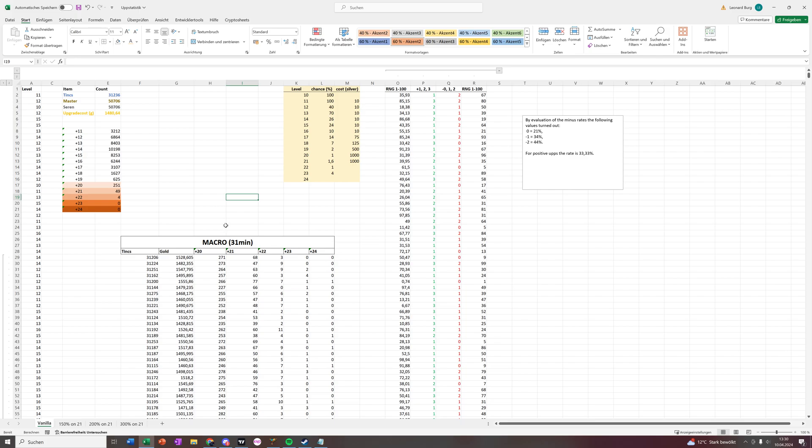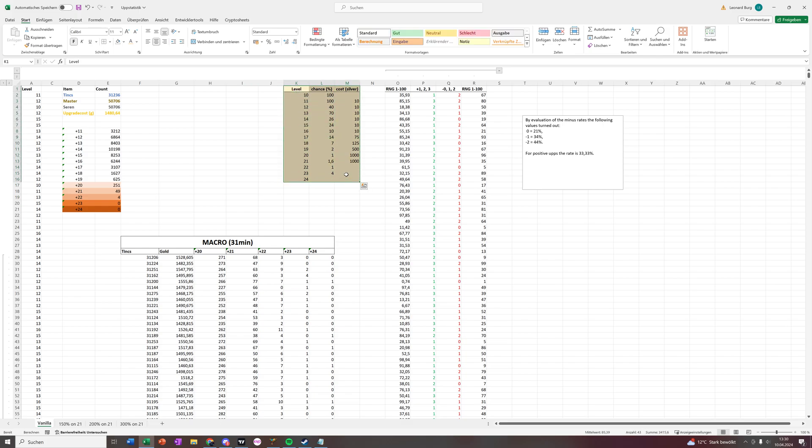So where did we start? First of all, I went into the game and looked at all the upgrade chances. I wrote this down in a table right here, and this is later used in a formula.